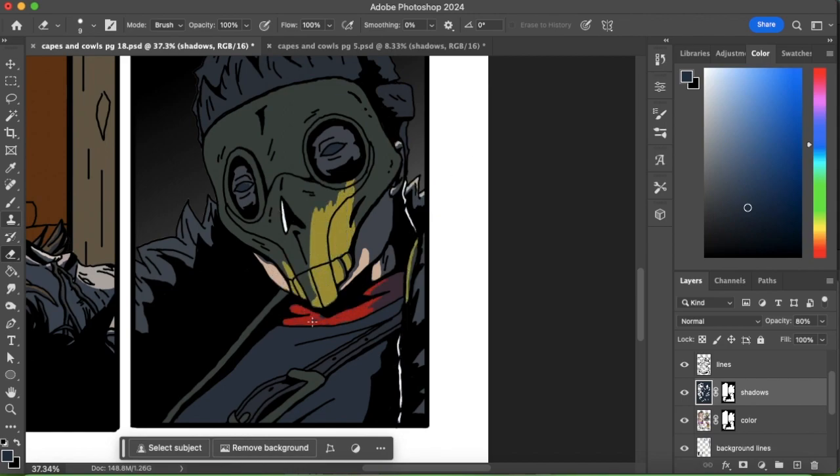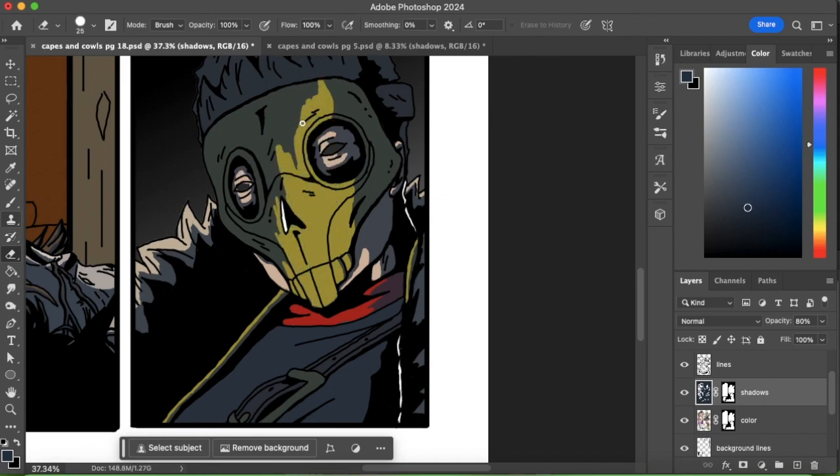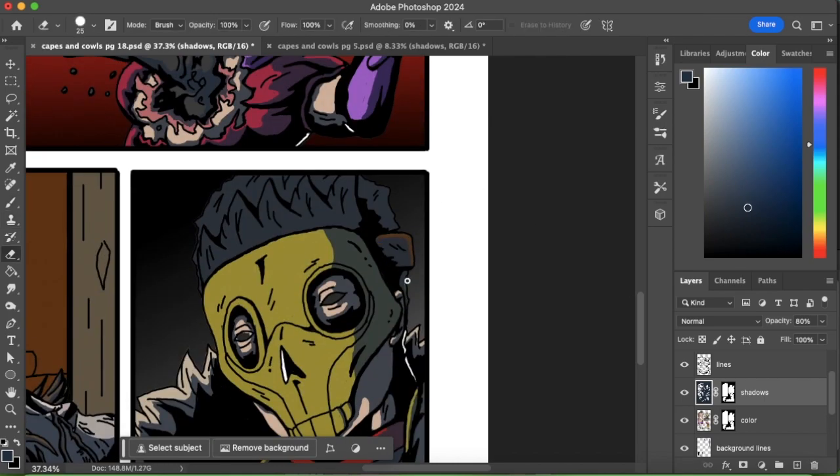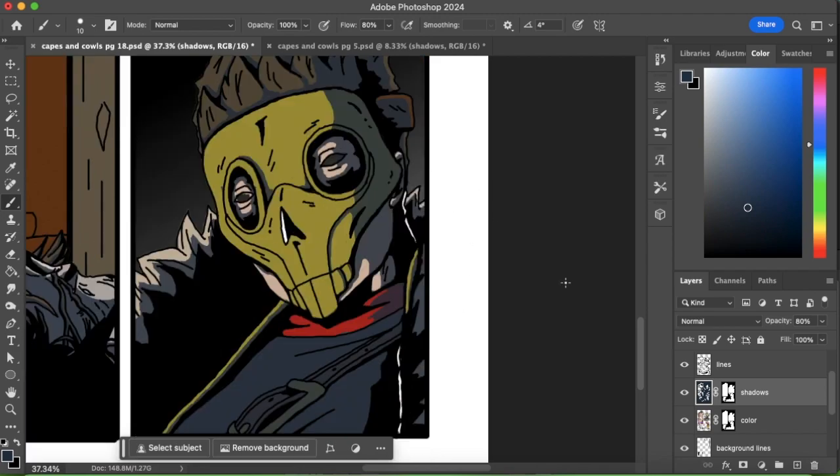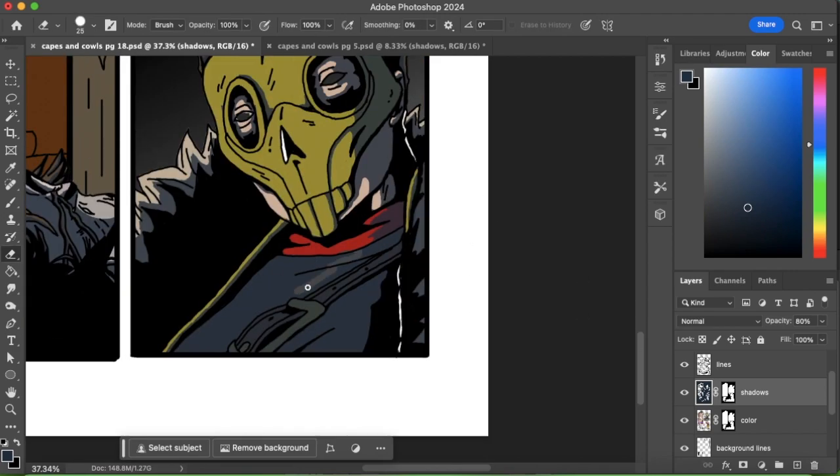And again, once we get to a close-up one, I kind of have to cut out a little bit more detail, but can still use that general cell shading type look to it.